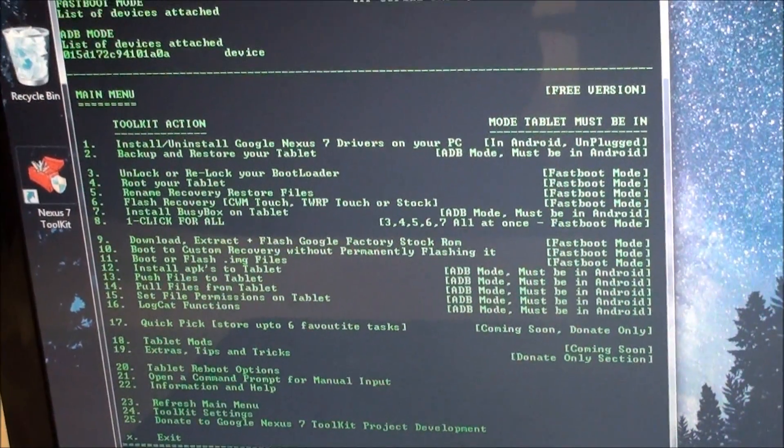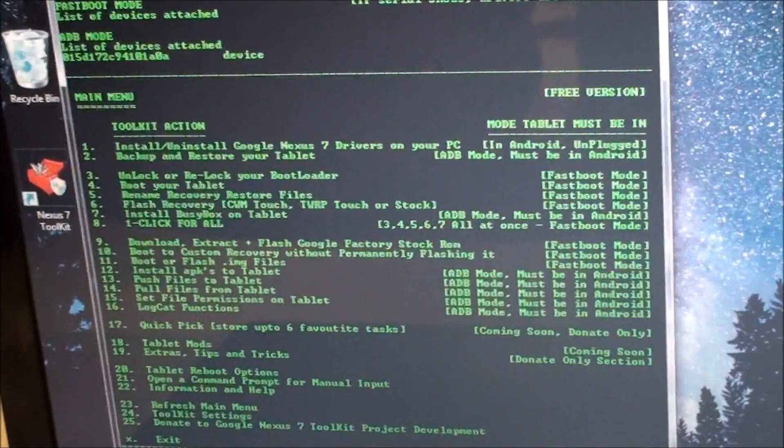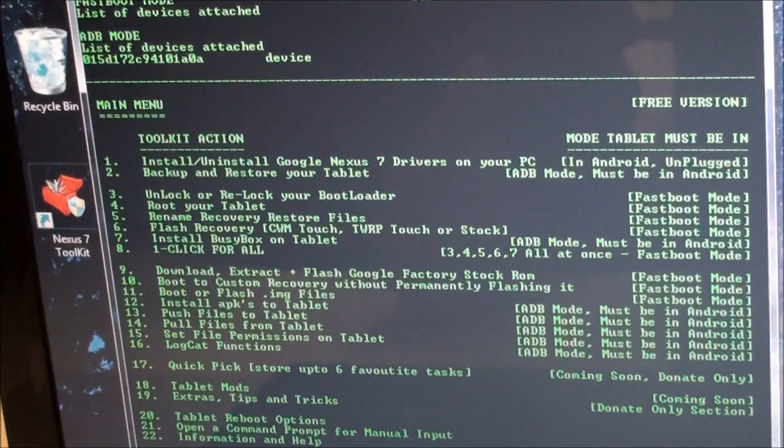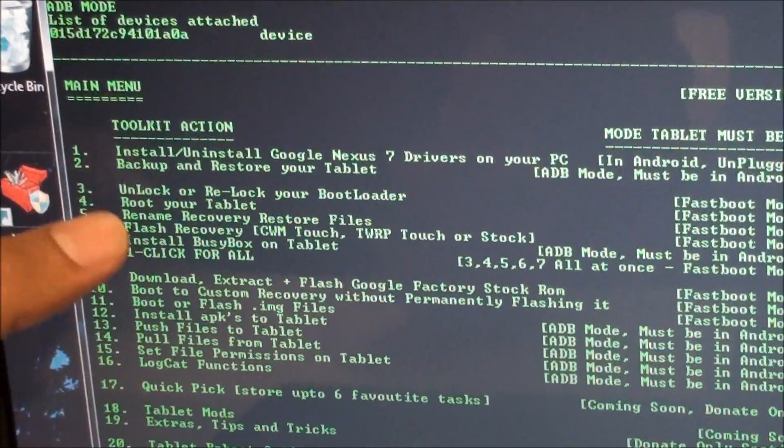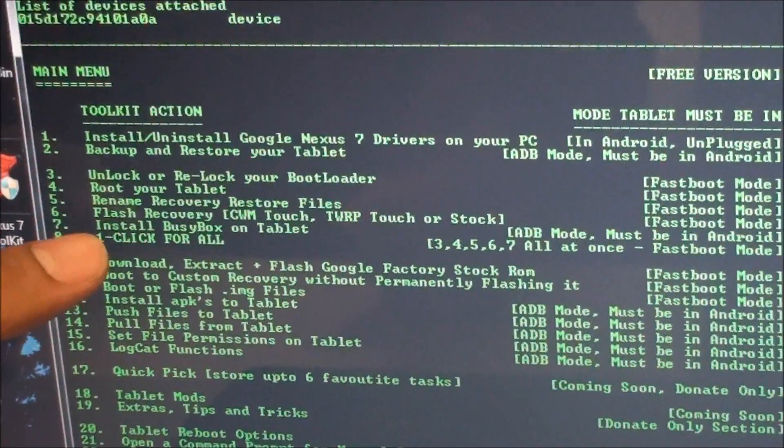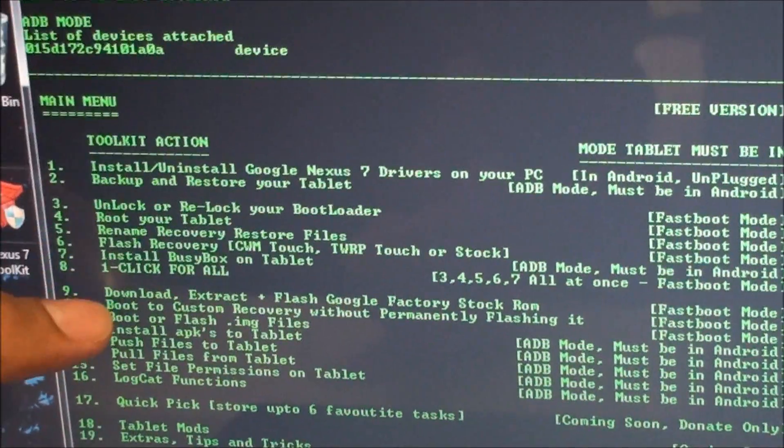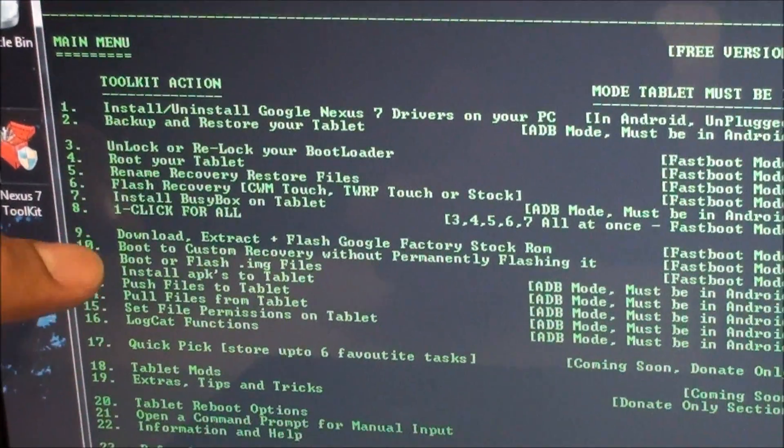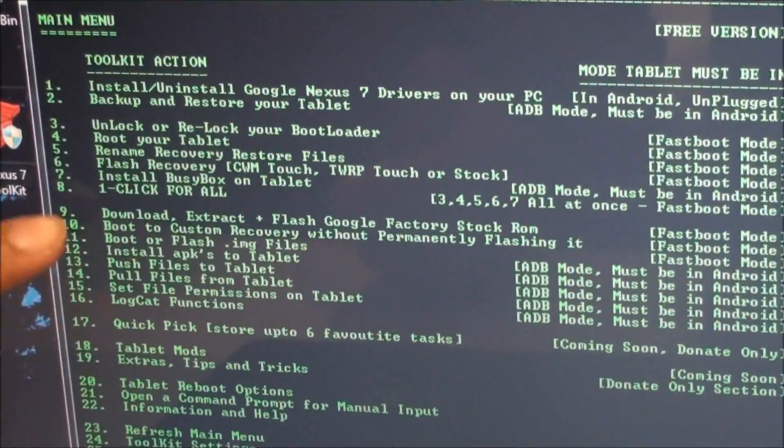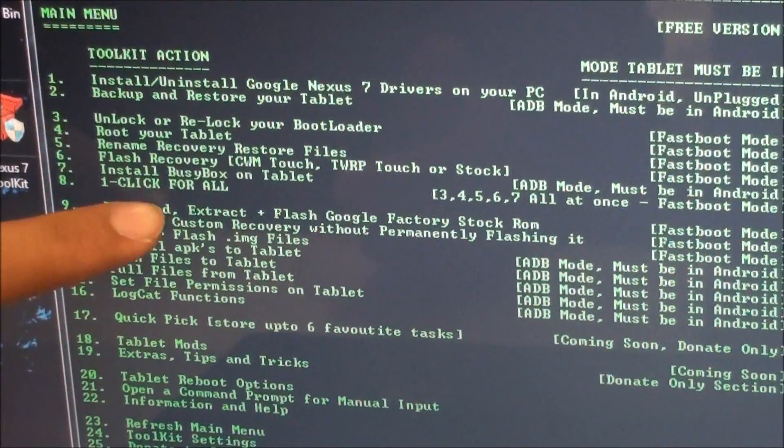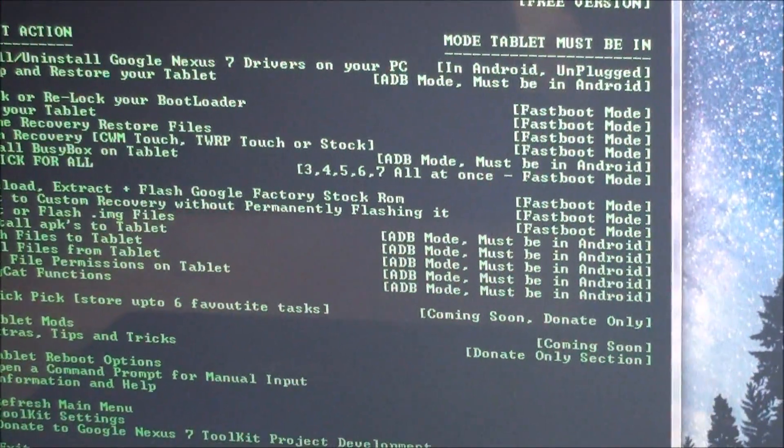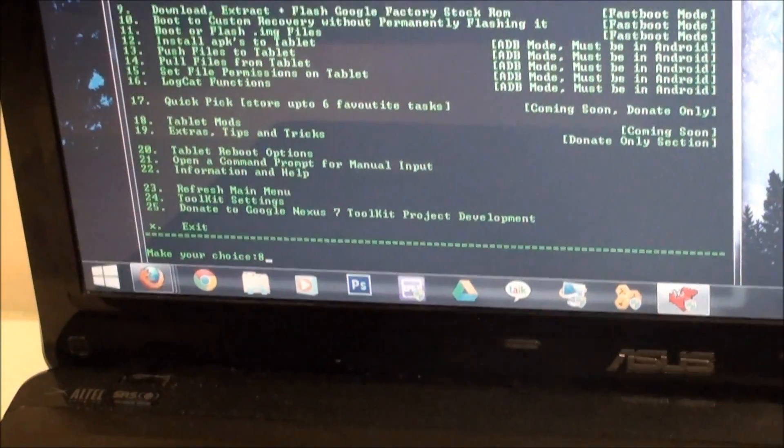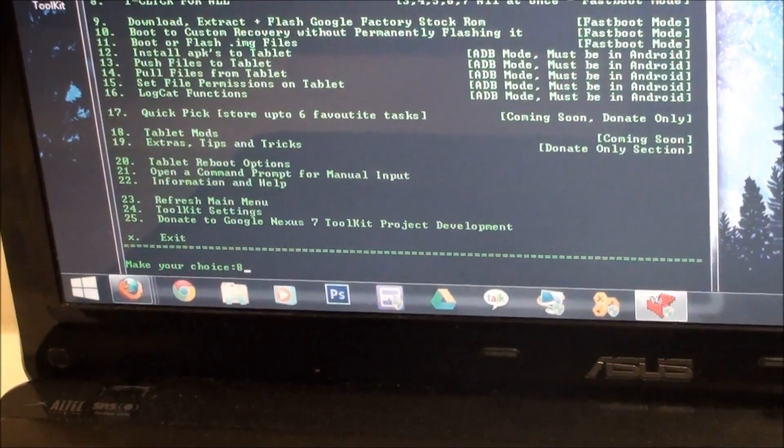Now what we're going to do is unlock the bootloader, root your device, flash custom recovery, all of these things. So all we have to do is go to number 8 which says one-click for all. Very easy to use. Just put in the number 8 and press enter.